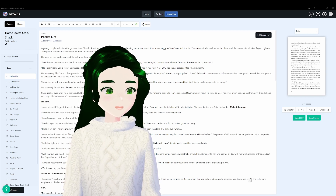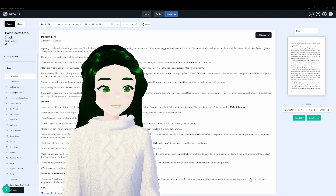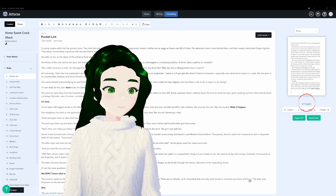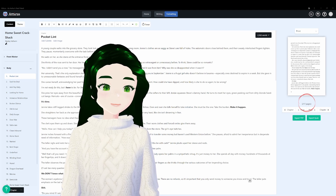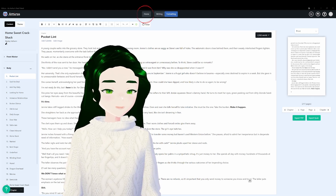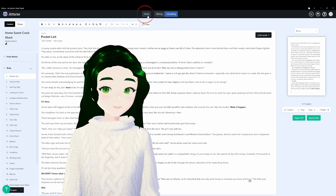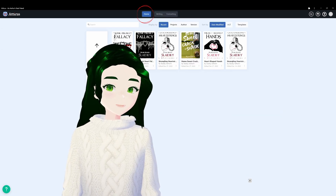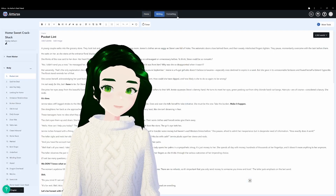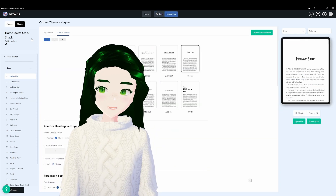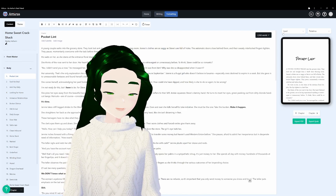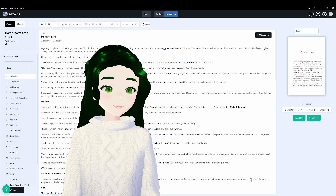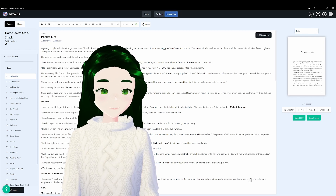So if you find yourself in this position where you're in formatting and your page count will not generate, I found the best way to fix it is just to go back into home and then try again — go to content, formatting, print. Everything should be okay and it should generate.